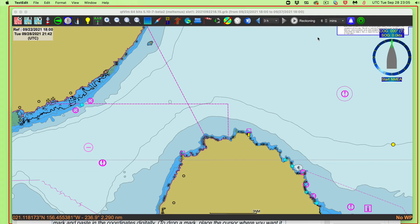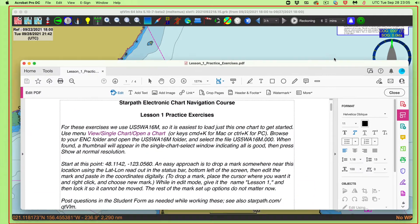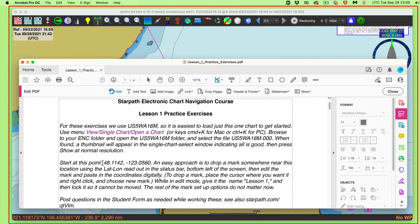This is another reminder or notes about using QTVLM. I want to review setting a mark at a desired location and then measuring range and bearing. We'll start with exercise one, which is related to our course, because we always start out with a known position.